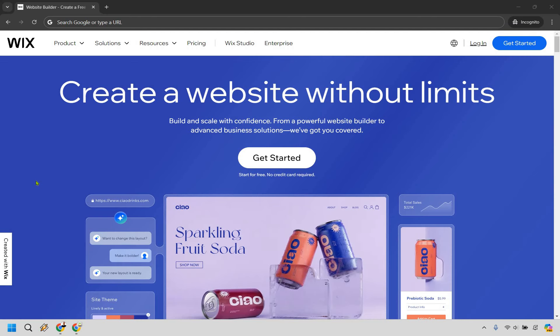The short answer is absolutely. Wix can be a great fit if you need to quickly get a professional-looking website up and running without a steep learning curve.